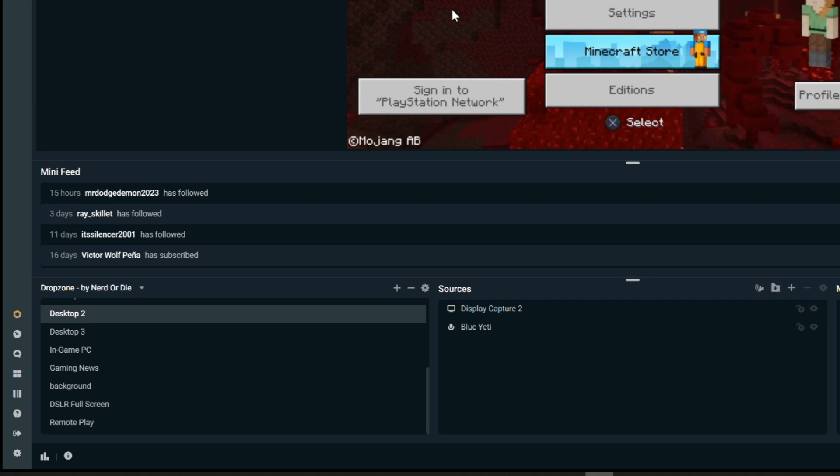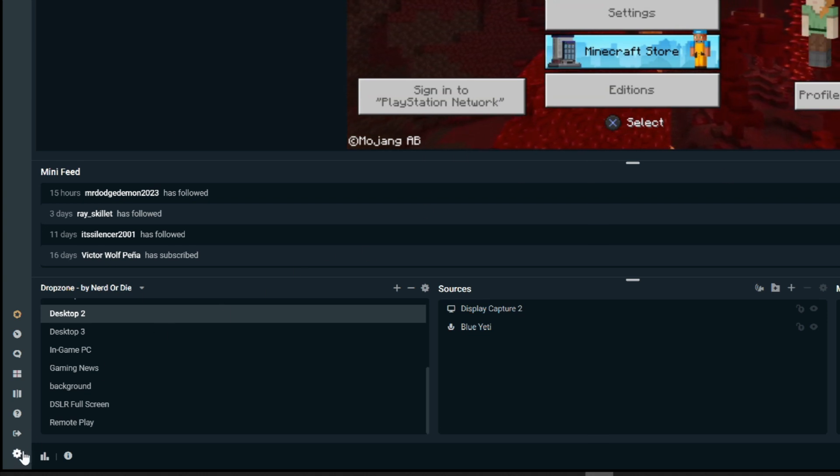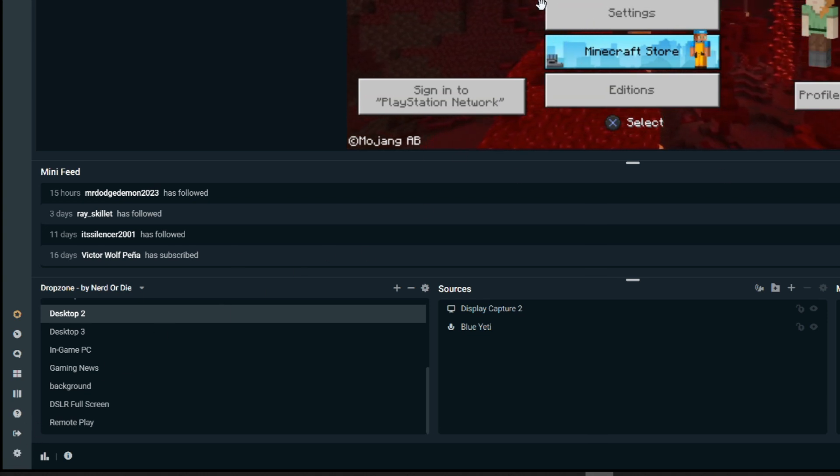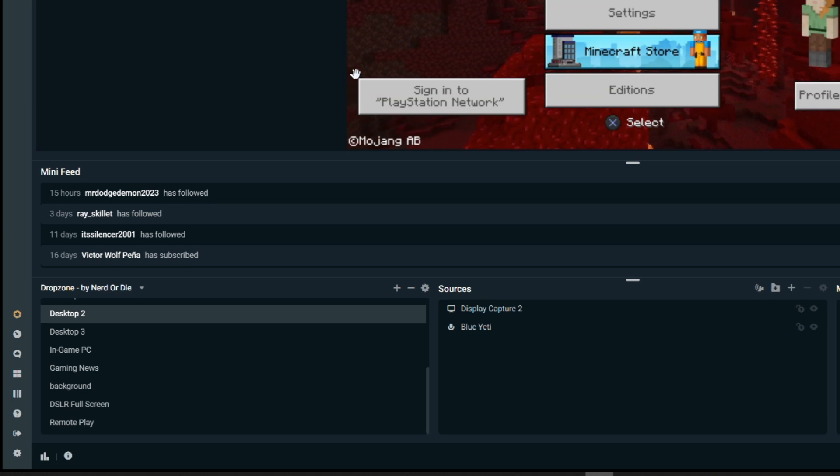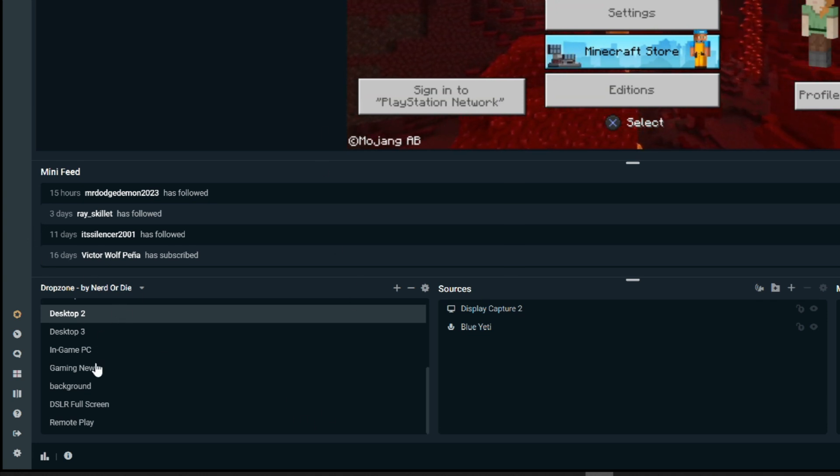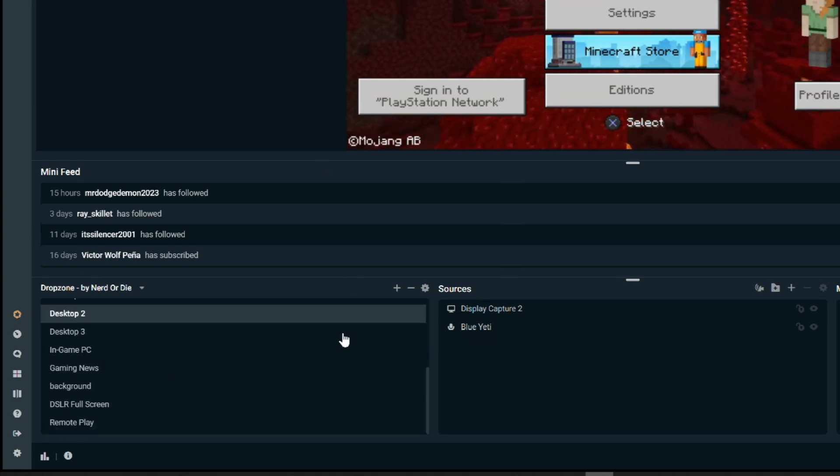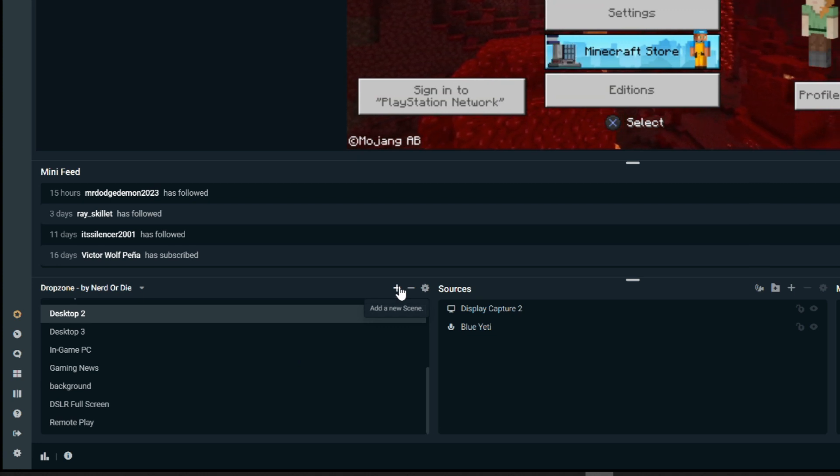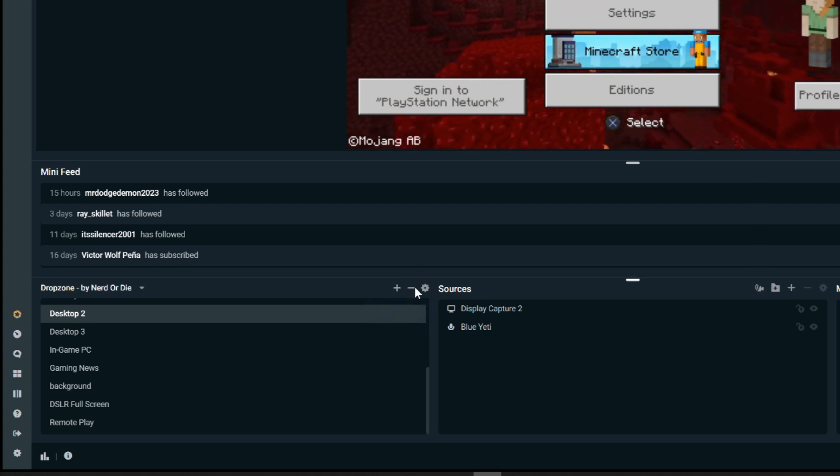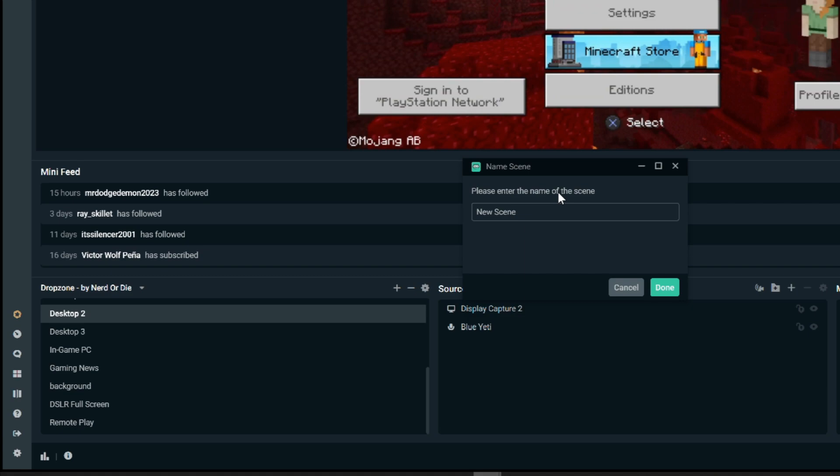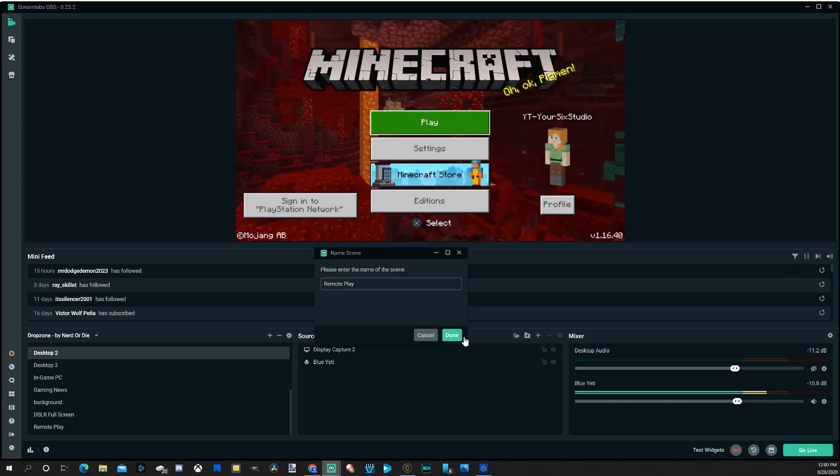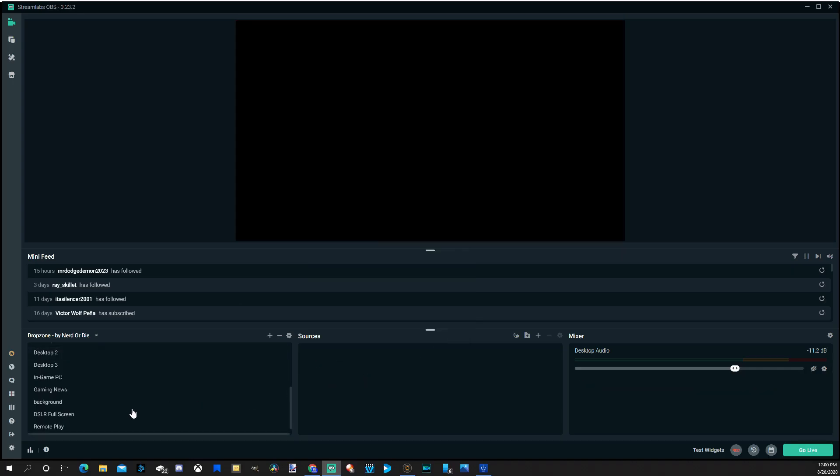OK, so I have OBS now. Download it. Go ahead and sign in with your Google account, Twitch, etc. Then on the left-hand side here, I have a bunch of different scenes already created. Let's go to the plus icon right here. And let's name this Remote Play Scene. And then go to Done.